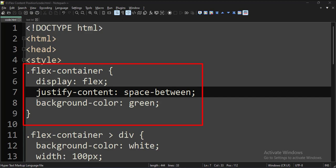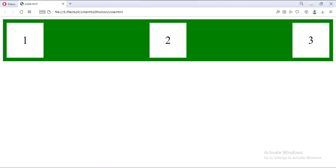Now let's change the justifyContent attribute to SpaceBetween. As you can see, the content is now placed with equal space between them.